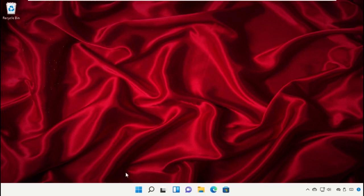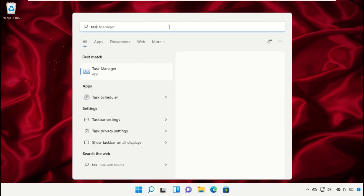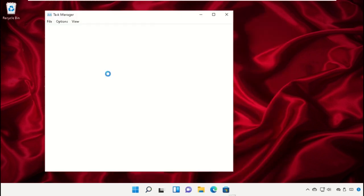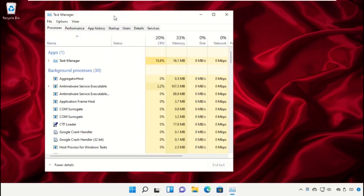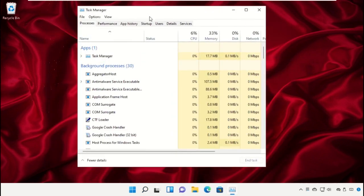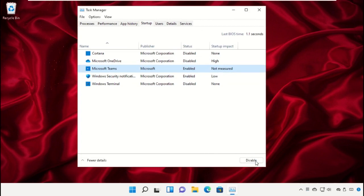Go to the search bar and type 'task manager'. Click to open it. Turn off all the applications which are currently running in the Startup section by clicking Disable.